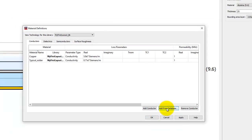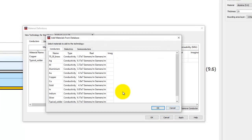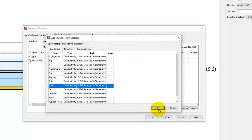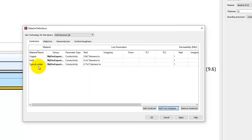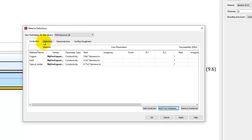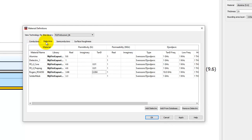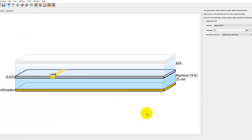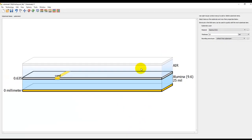Similarly, under conductors we already have copper, but let's say I want to have gold as my conductor. I can go ahead from the database, pick gold and add it in the list, and then I can use it. It's important to have as many materials as you want to use in your stack up definition listed down here in this material definition page.